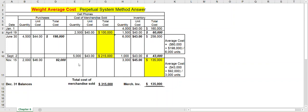Now on September 2nd you sell 5,000. Remember you have 6,000 units available at $43. So 5,000 units are sold at $43 cost. That's $215,000. 6,000 minus 5,000 leaves you with 1,000 units in inventory still at a cost of $43, for $43,000.